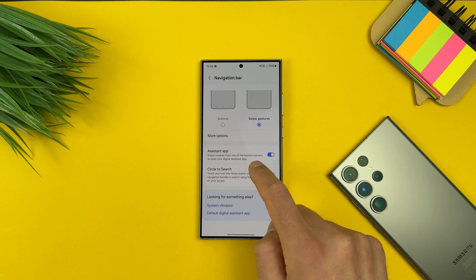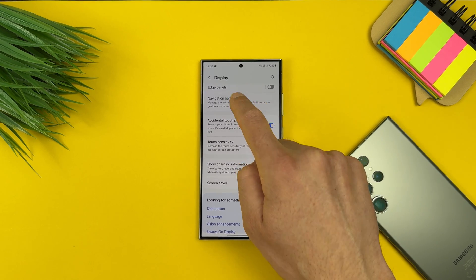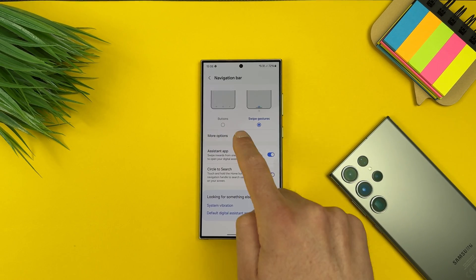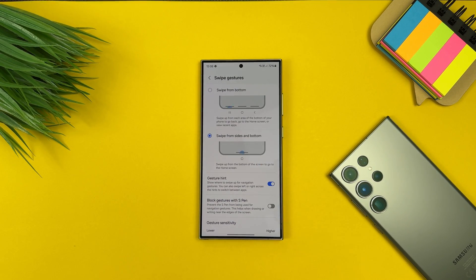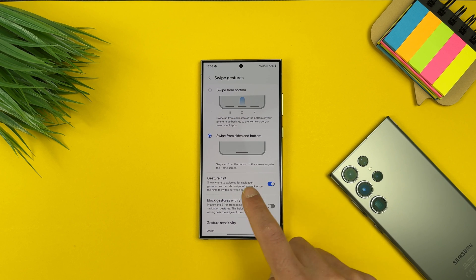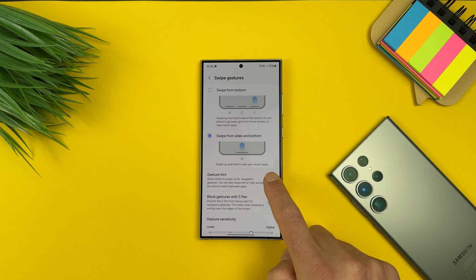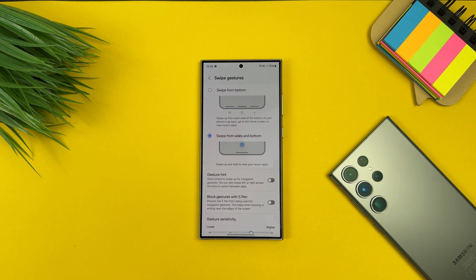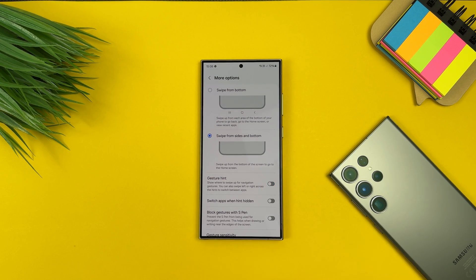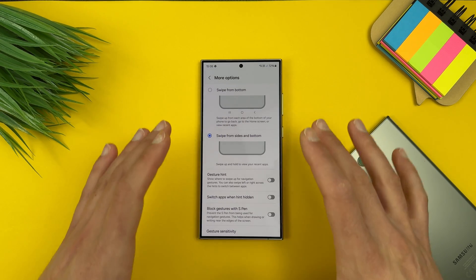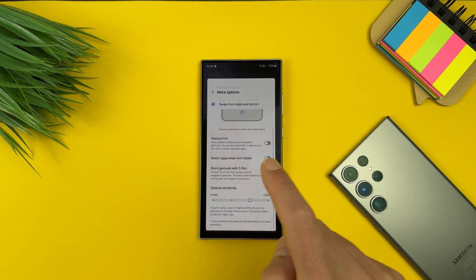When you are here in Settings, Display, Navigation Bar, if you tap now in More Options, you will find that gesture hint option again here. Let's just disable it and now you are happy to use this full bezel-less screen.